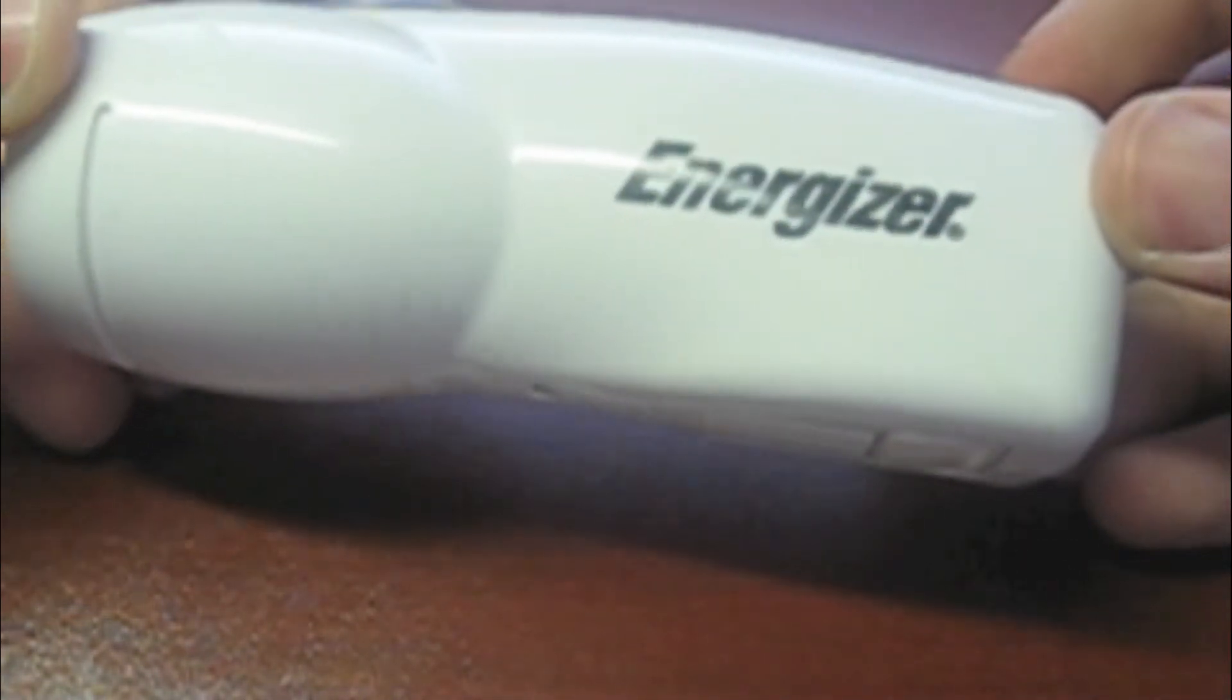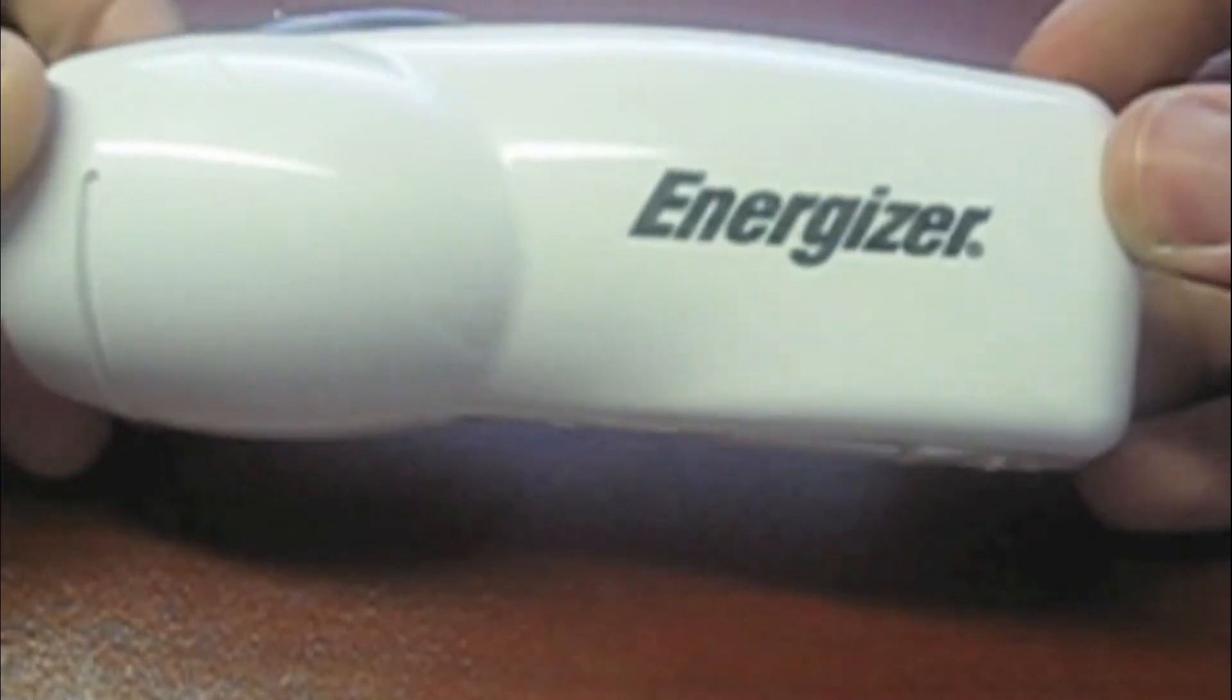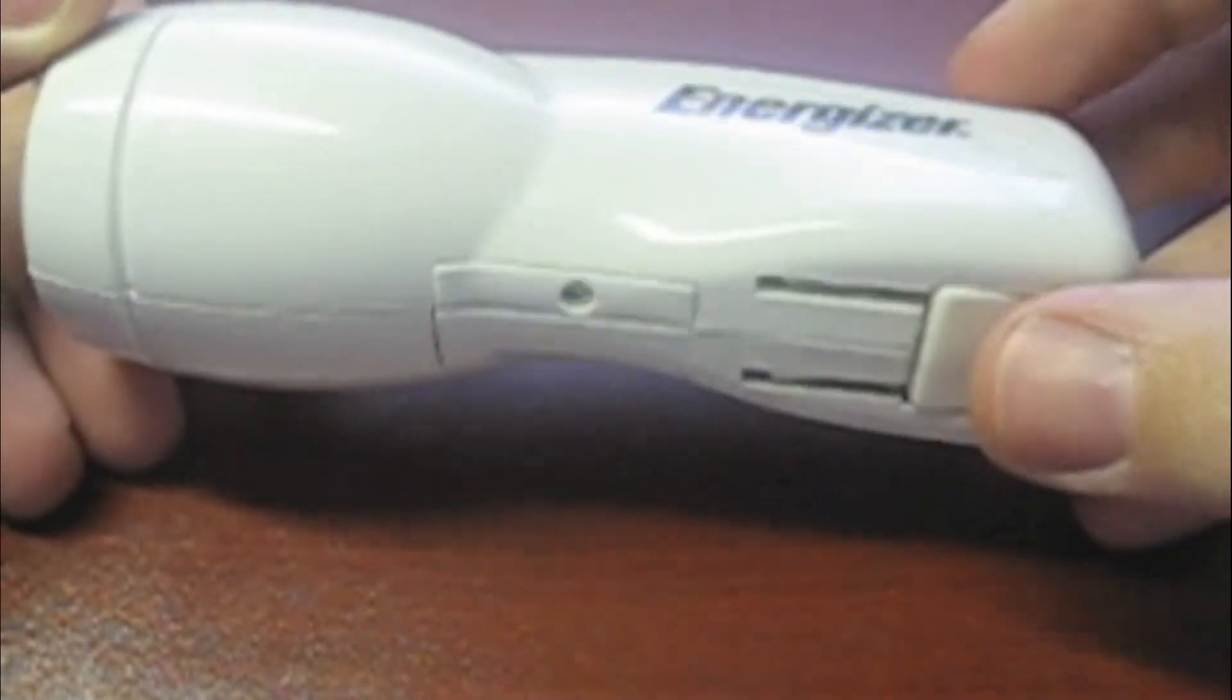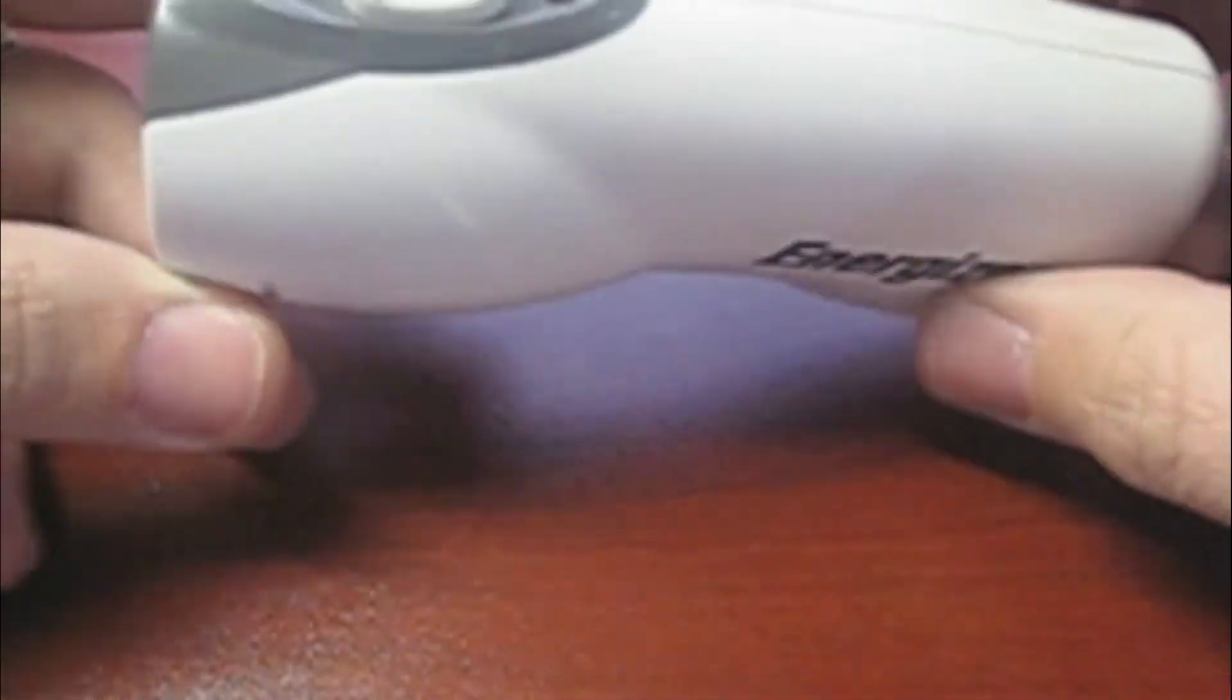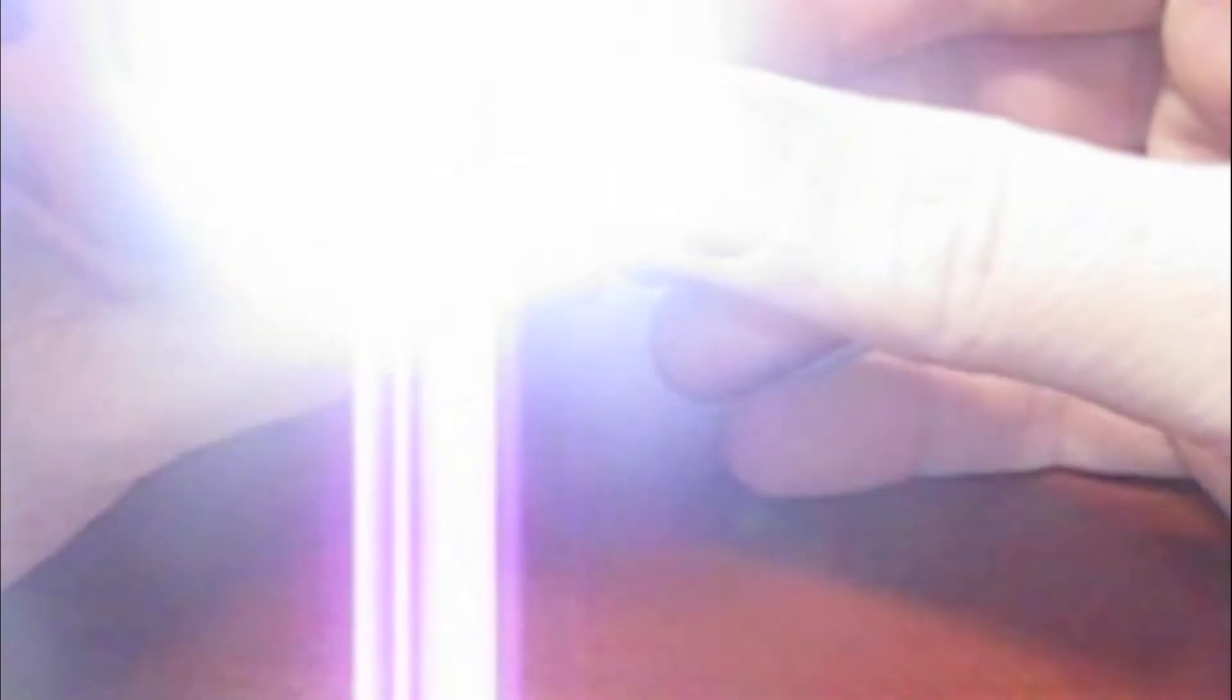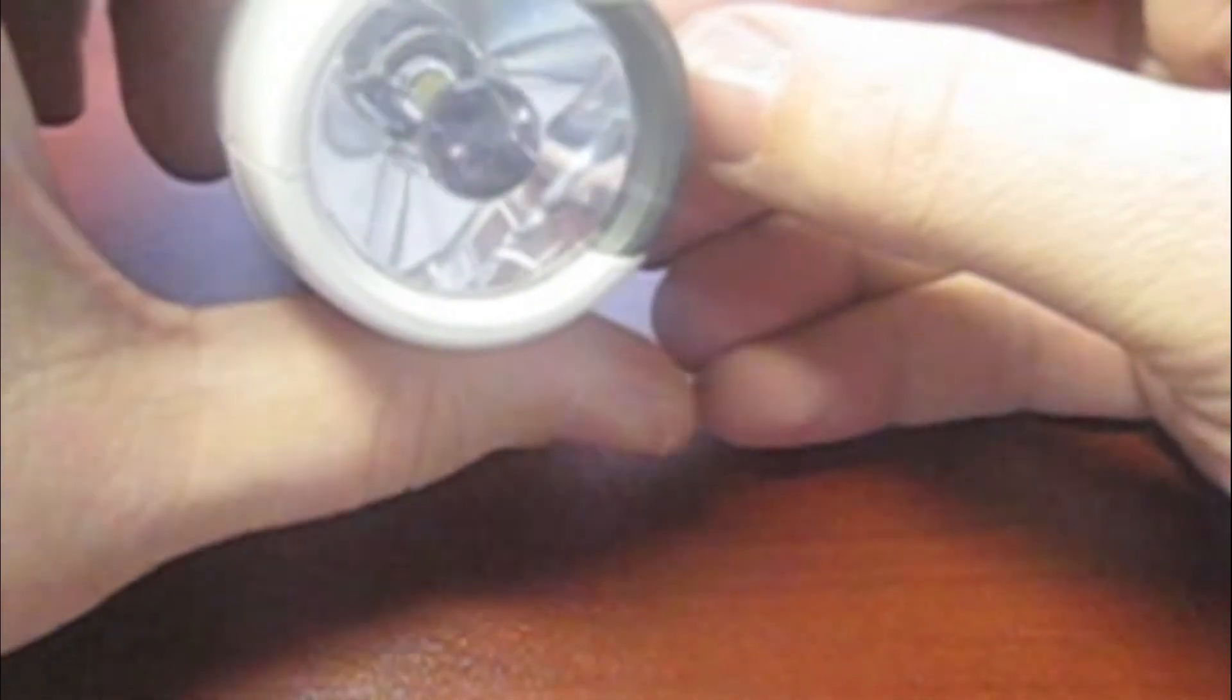So it is an Energizer brand flashlight rechargeable and it has two different light levels. The first one is full power which is pretty bright and then it has a nightlight feature which is a little bit lower so you can see the difference.